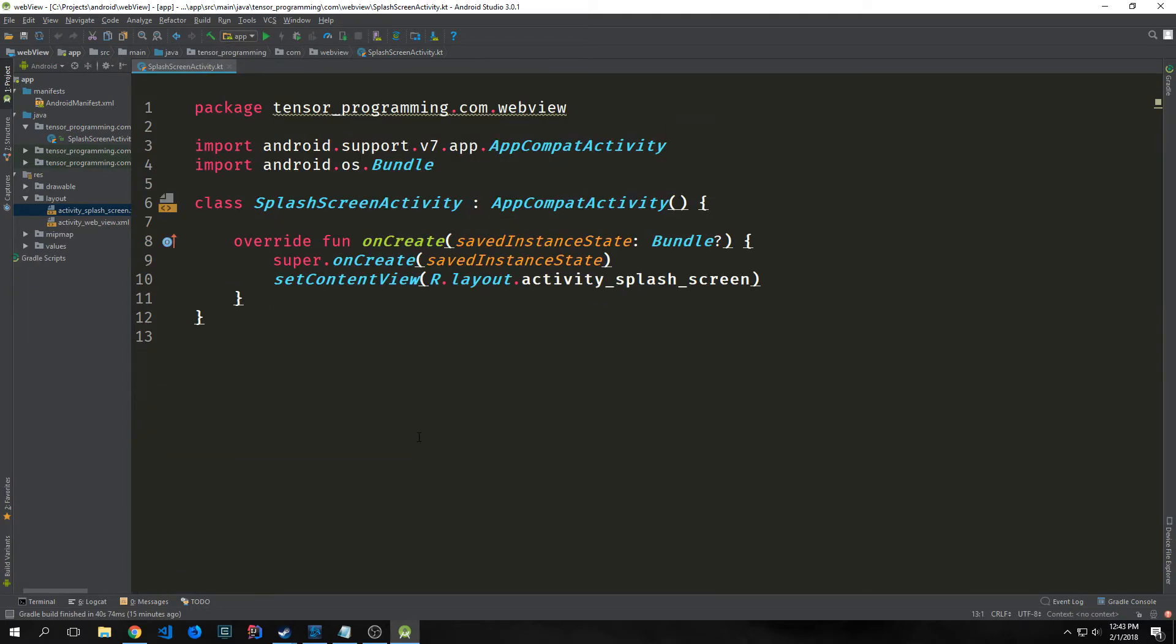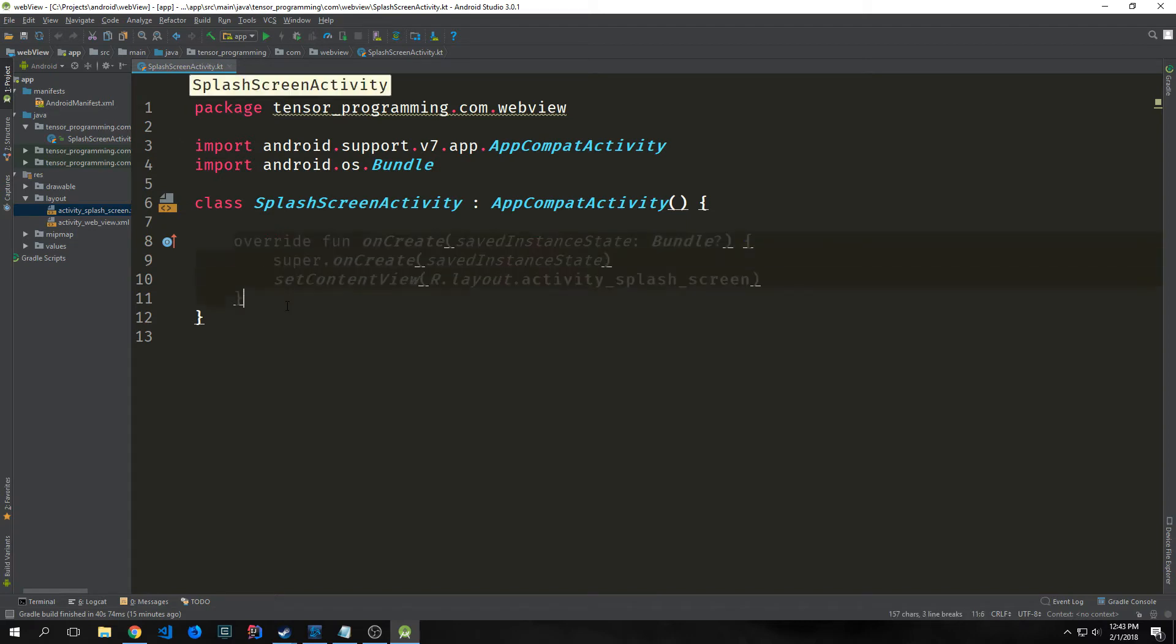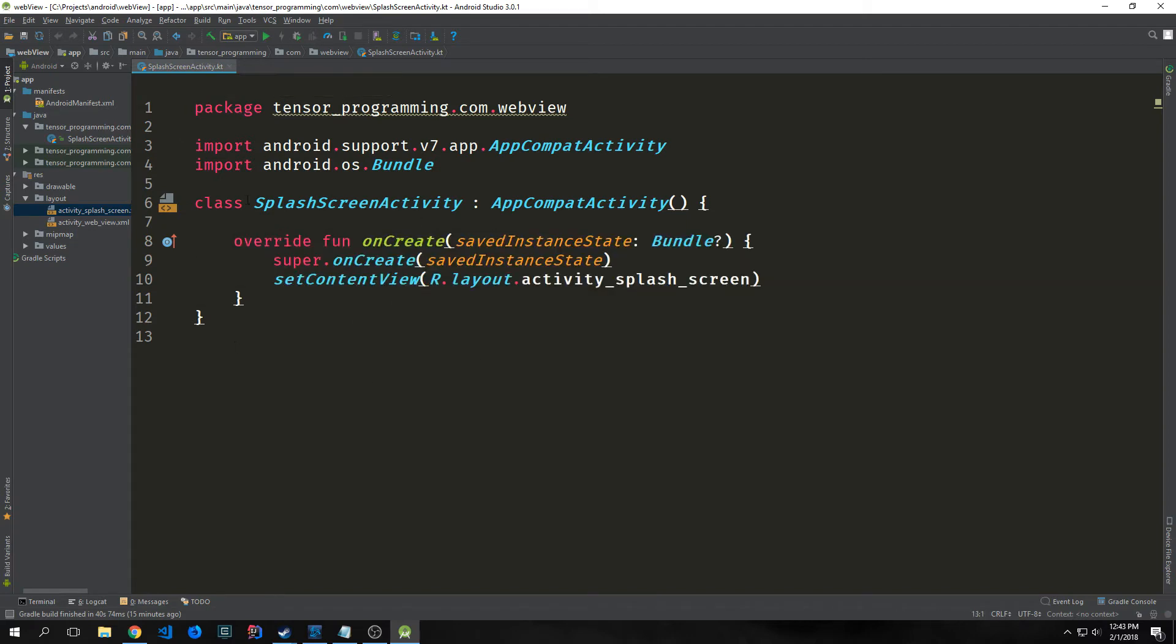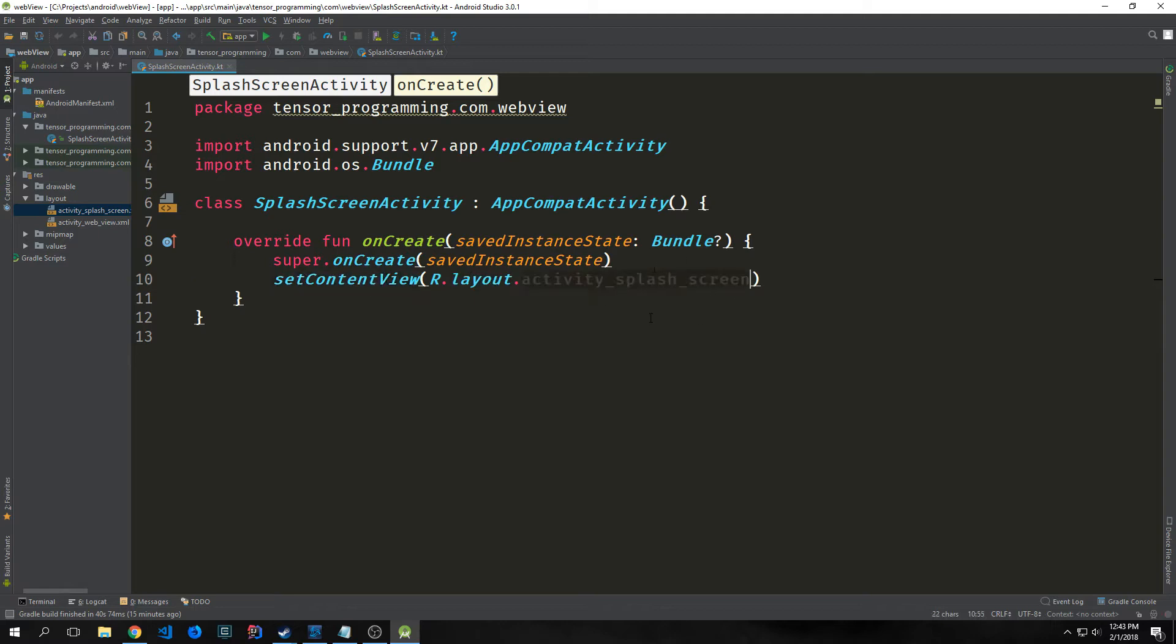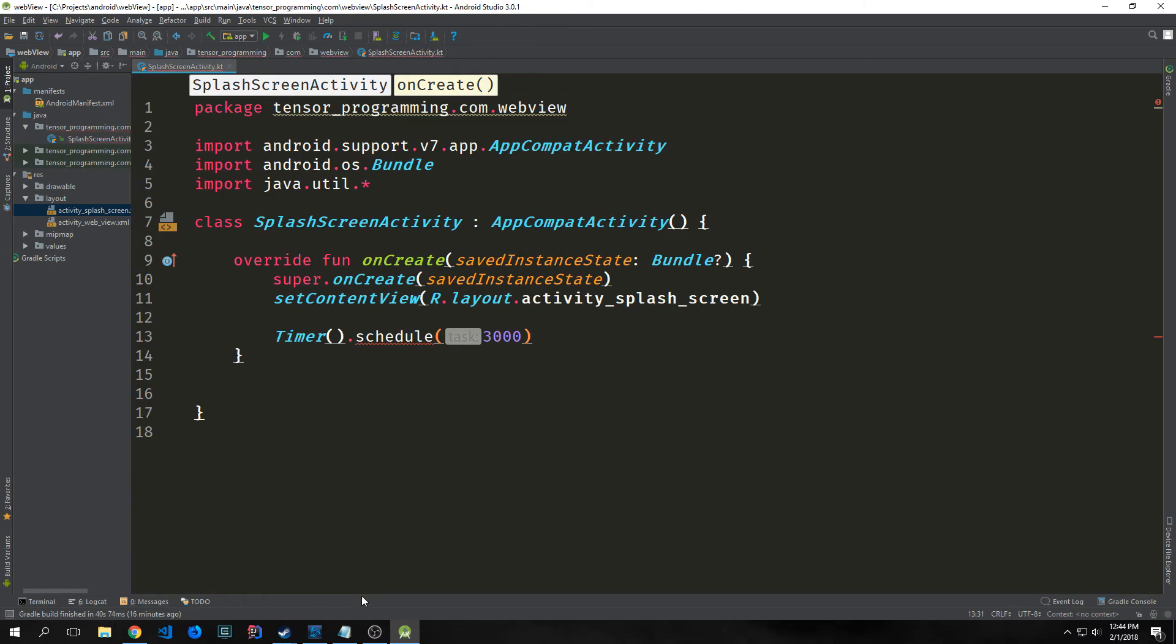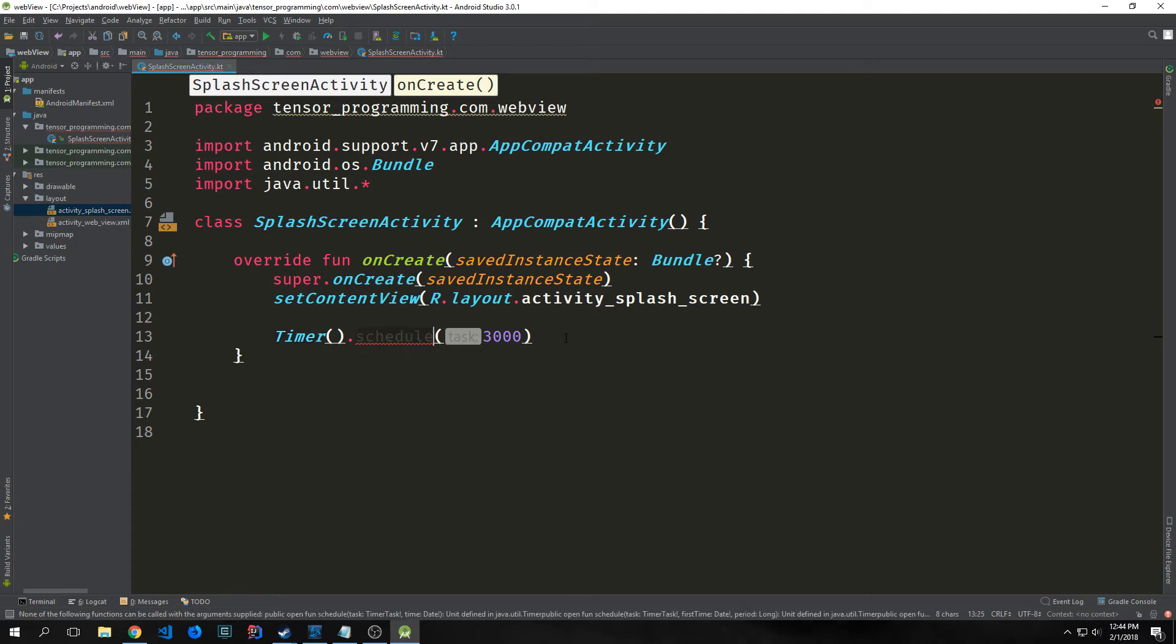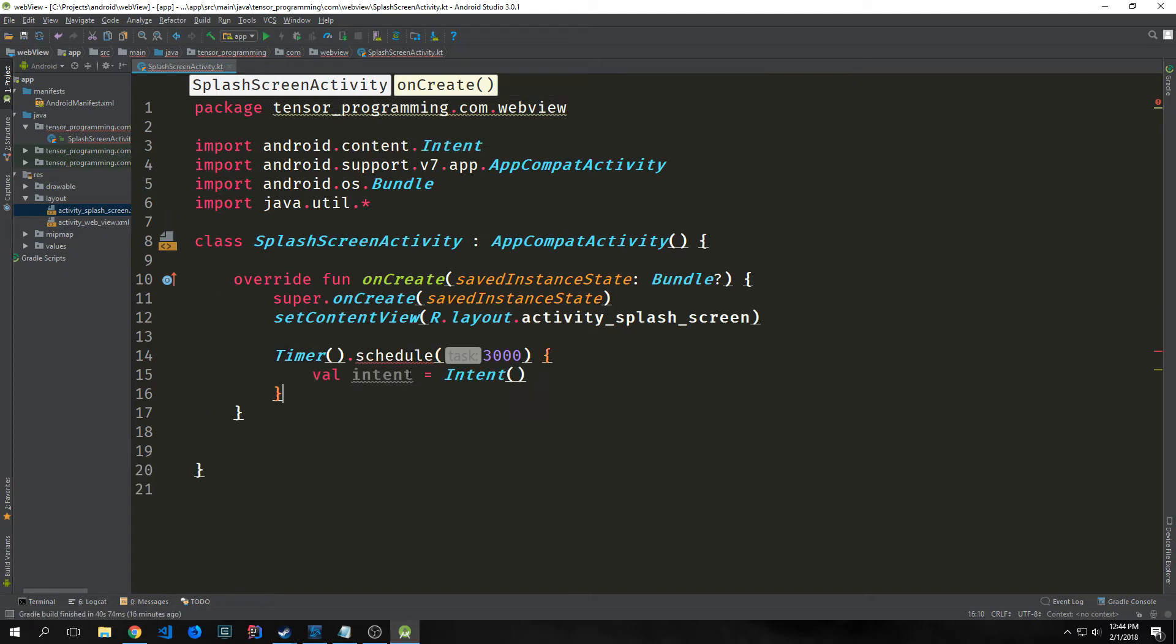Let's jump back into our splash screen activity and build it out properly. We have this onCreate method. This is the entry point for all Android applications. When you click a button on an Android app, it will automatically pop up and this is the logic that runs when that happens. We'll bring in Timer, which comes from java.util.* import. Then timer.schedule and I'll put in 3000, three seconds.